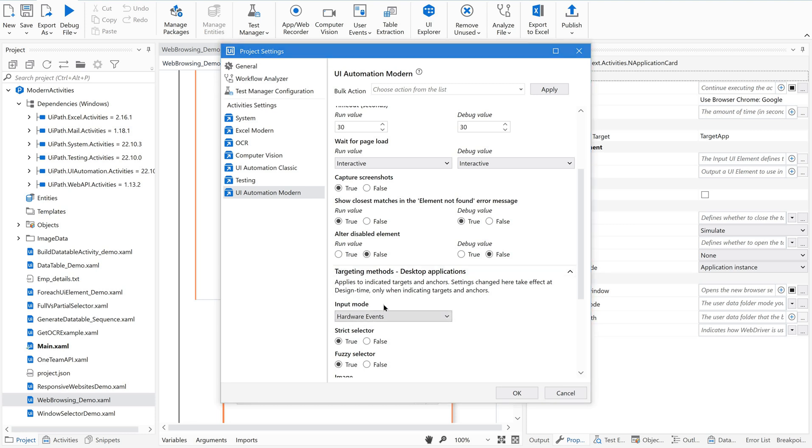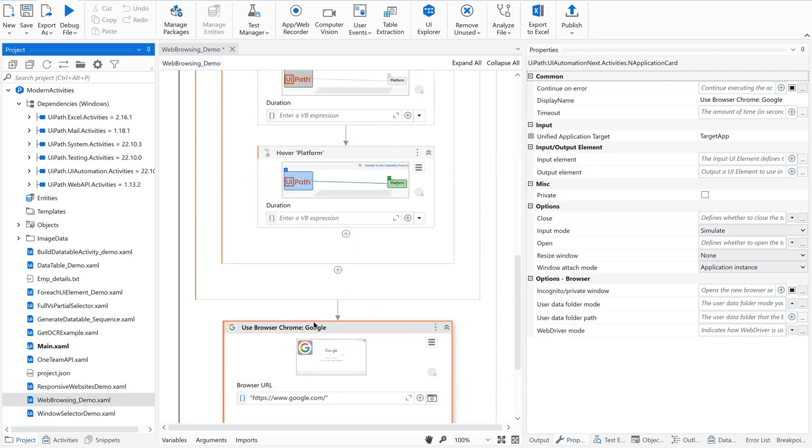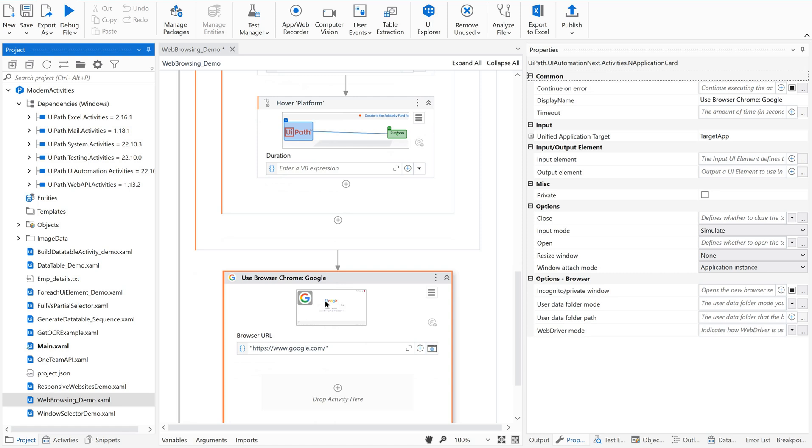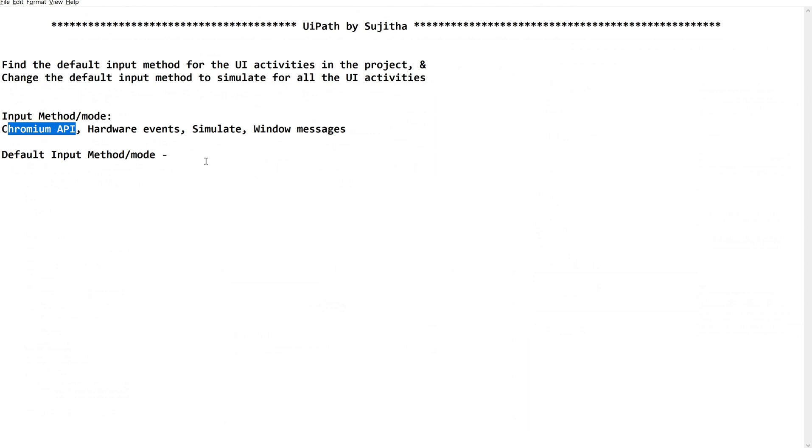By default, since the activity is considering a desktop application until we give a proper web application as target, it is considering its default input mode. Then when we are giving some application target web application, it is considering it as a web application and then it is moving on to the web application default input mode. That is nothing but simulate here in this scenario.